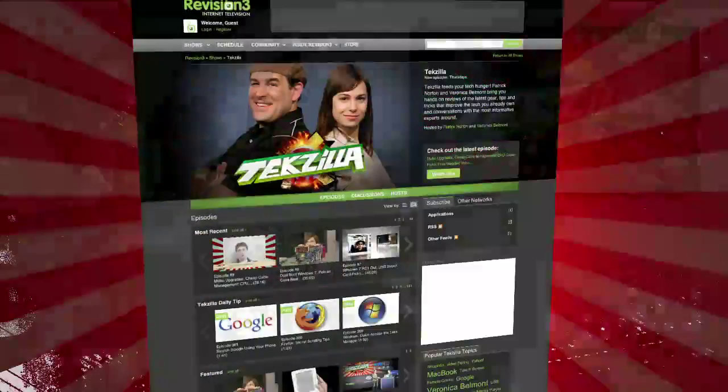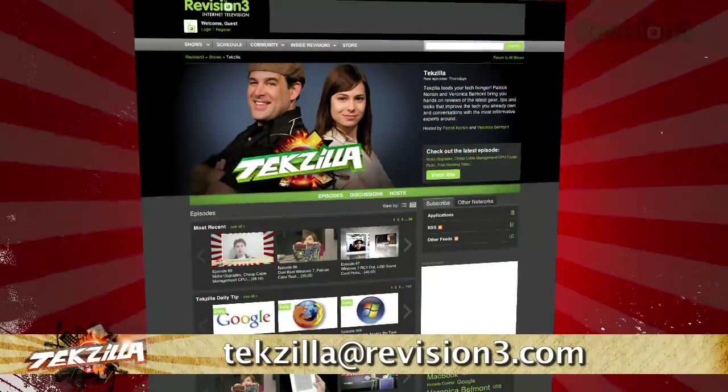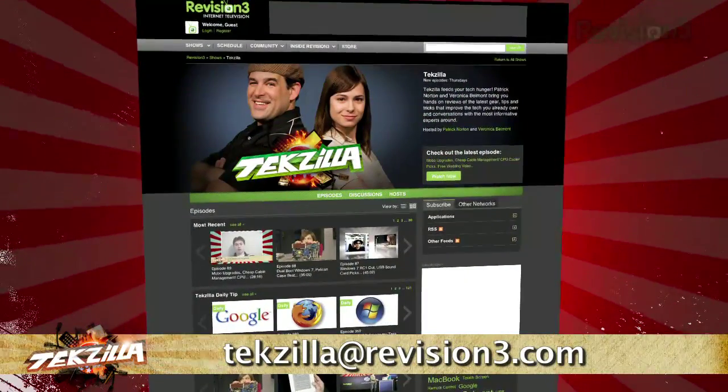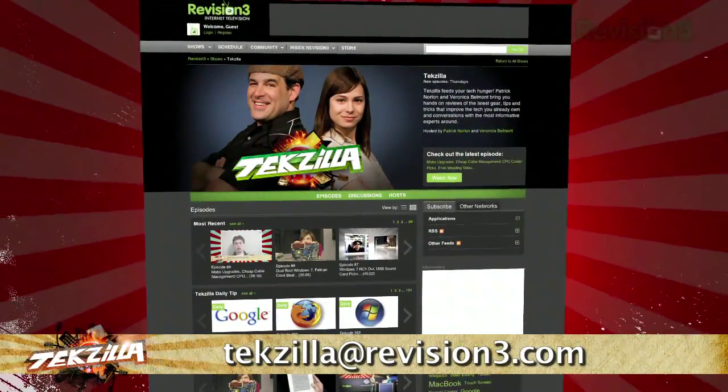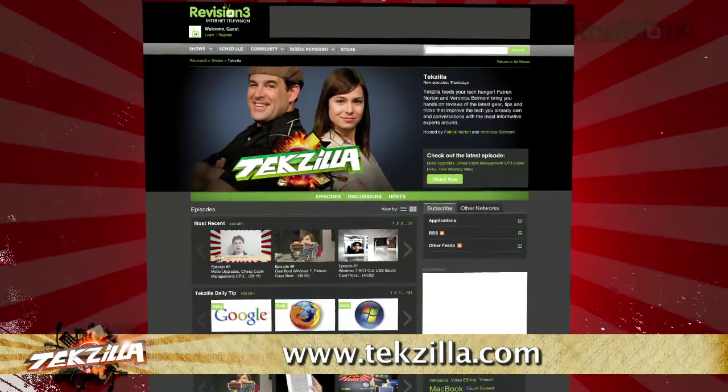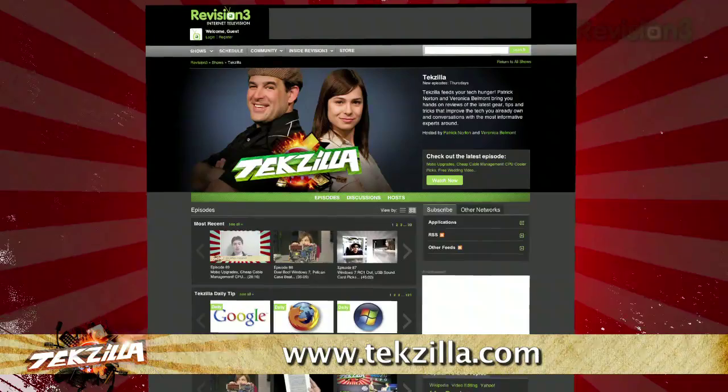Now, if you have a tip you'd like to share with the world, let us know. Email us at techzilla at revision3.com. And don't forget techzilla.com.